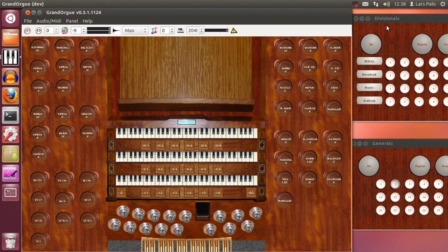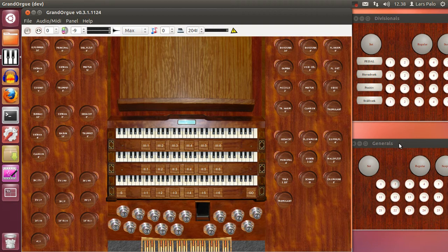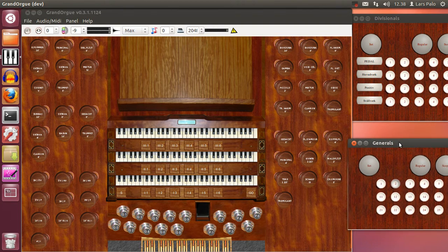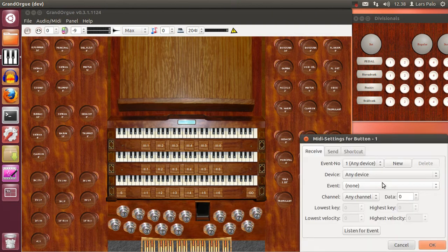Yeah, I will configure these generals and divisionals to my foot controller also. So it will be easy for me to operate while playing.